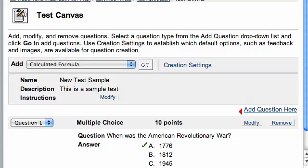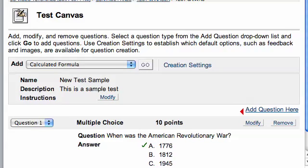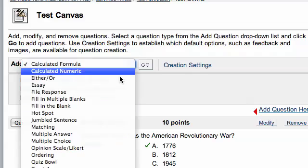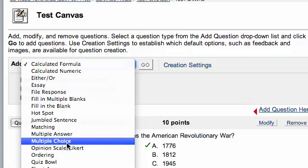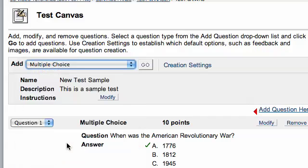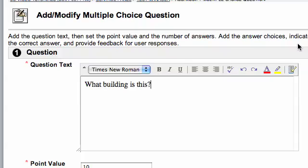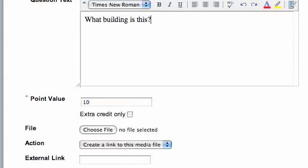And now you're ready. So if I go ahead and create that multiple choice question, and hit go, and I'll type in my question.